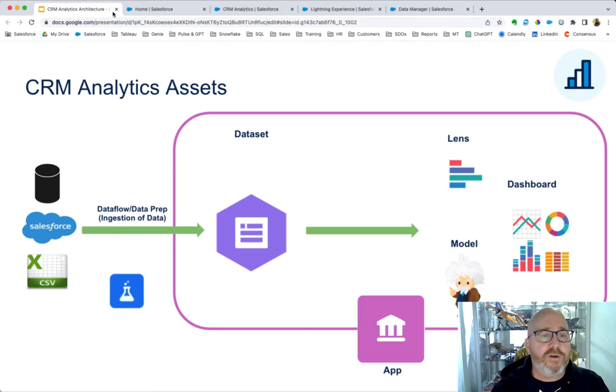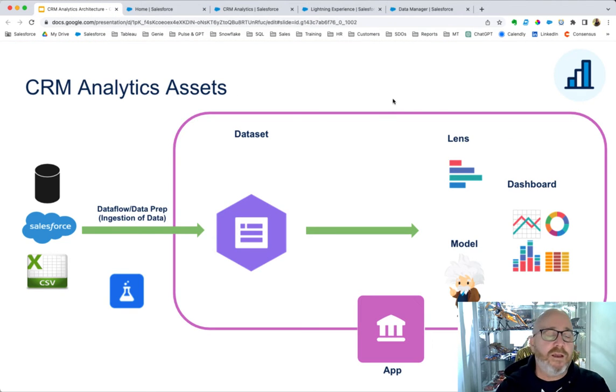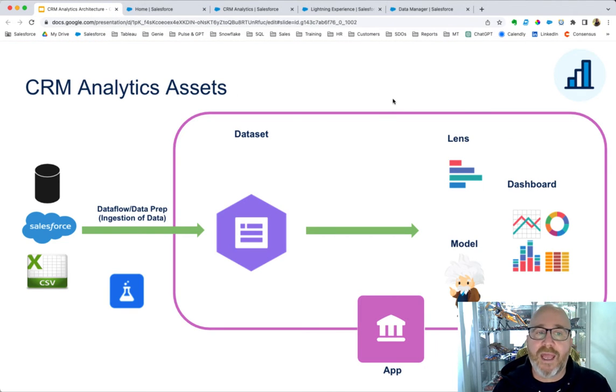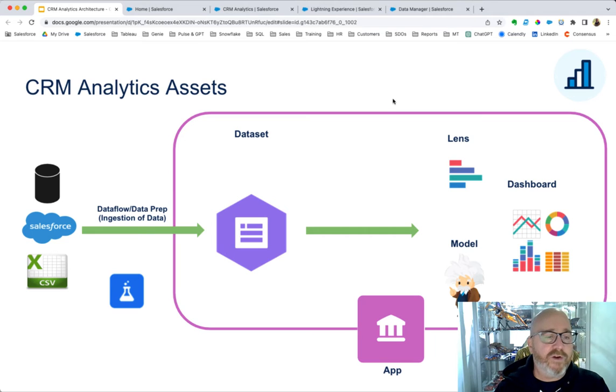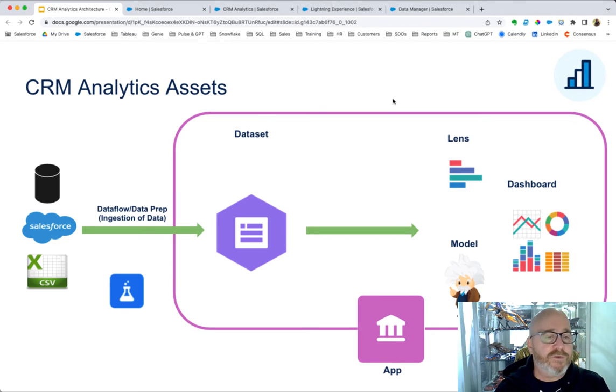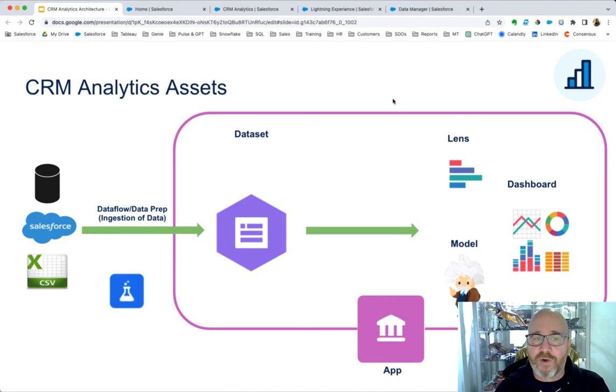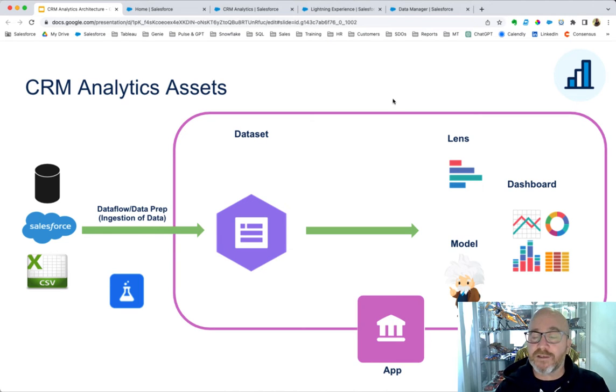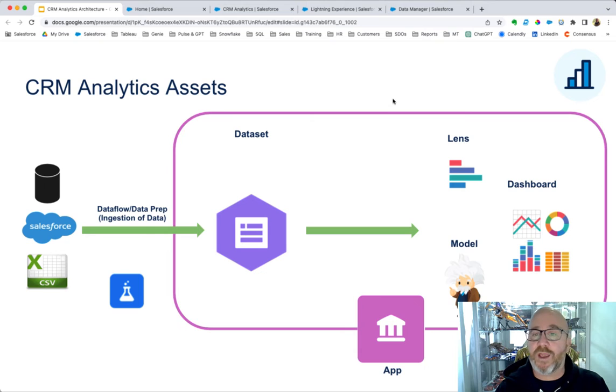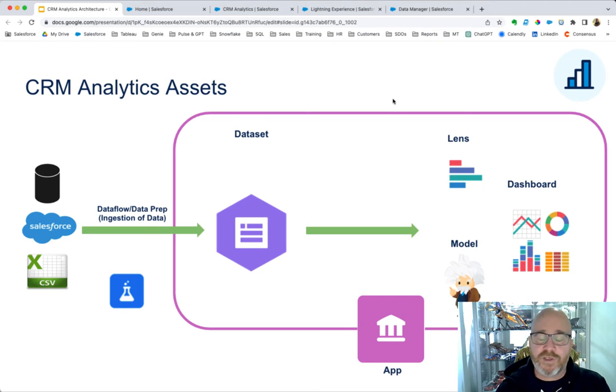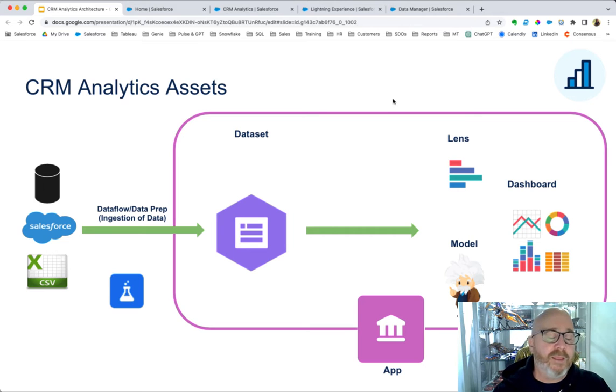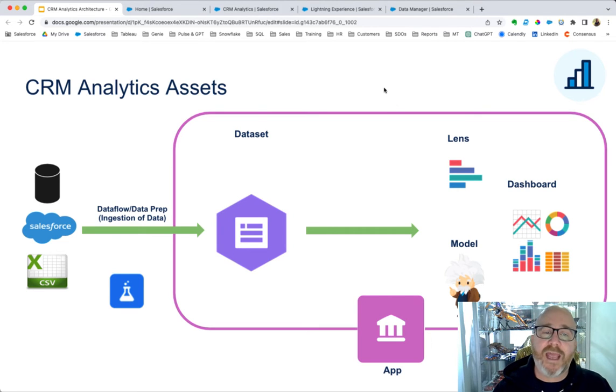Just quickly as we look at this slide, we can see an overview of our CRMA assets. We begin with our various data sources on the left-hand side. Those are ingested through a data flow and data prep. We create our datasets, which are then used to feed lenses, dashboards, machine learning models, and all contained within the CRM analytics app.